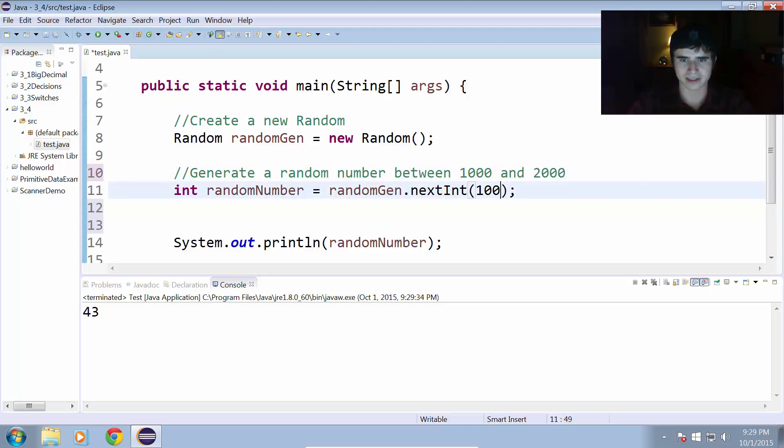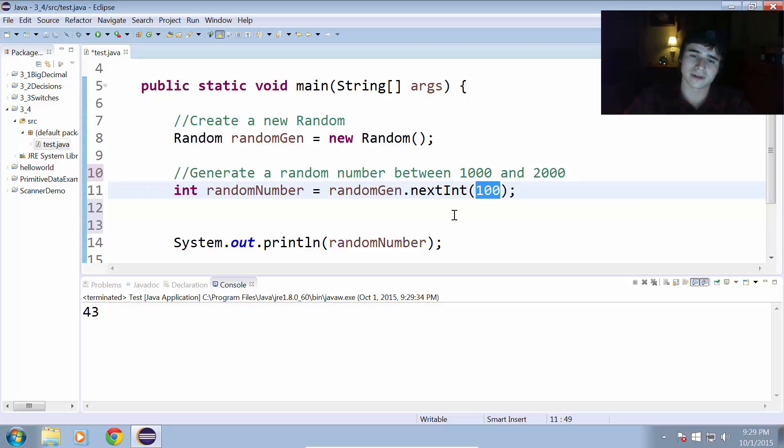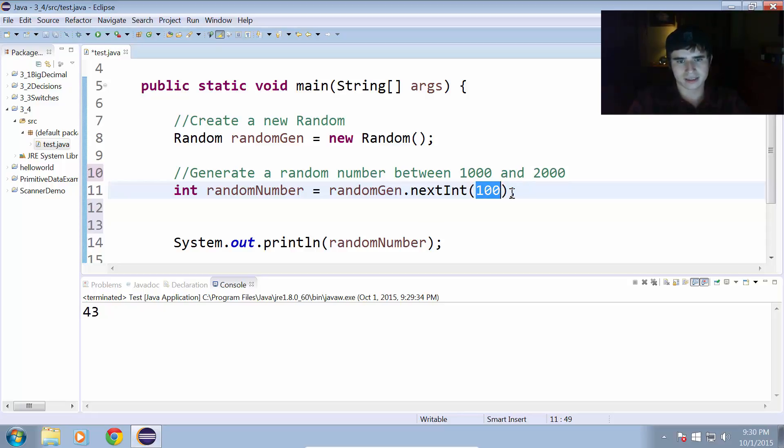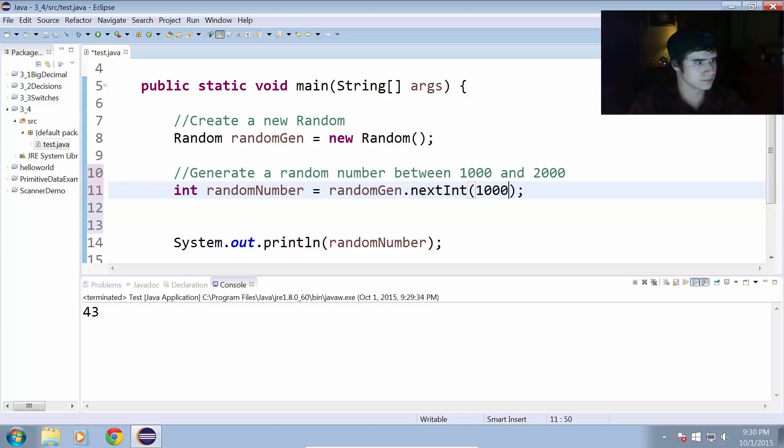Well, what we have to do is because this is generating a random number between 0 and 1,000, we still want to be able to do that. So, we'll have it generate a number between 0 and, let's say, 1,001.